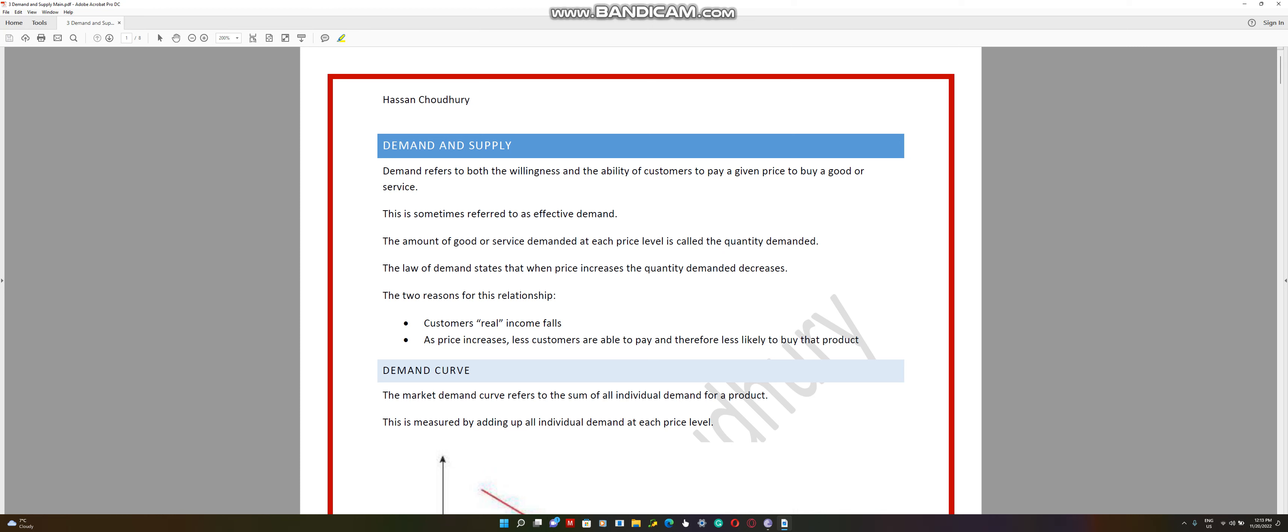Hi, welcome to today's video for IGCSE and GCSE Economics, the topic Demand and Supply. First of all, we're going to be covering the topic Demand.